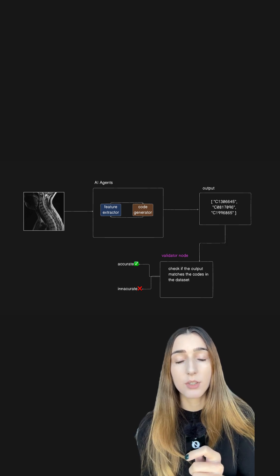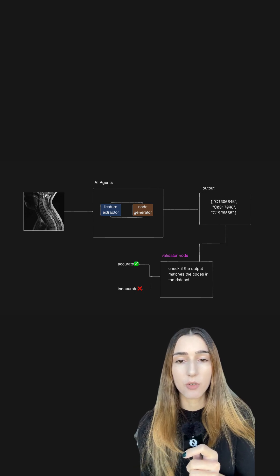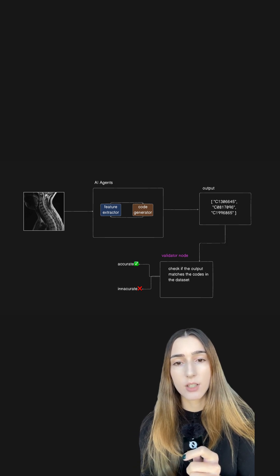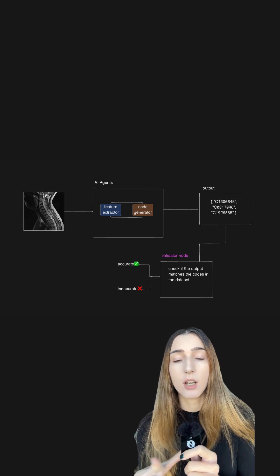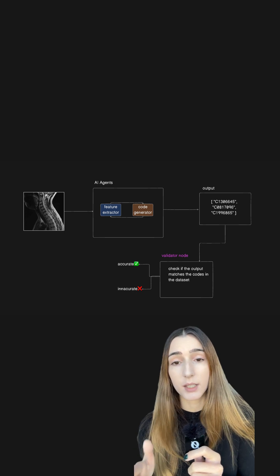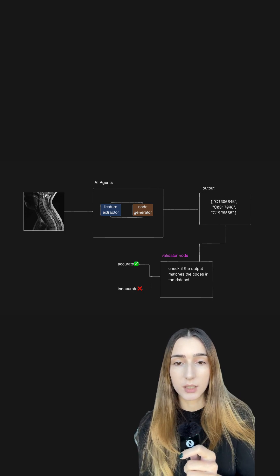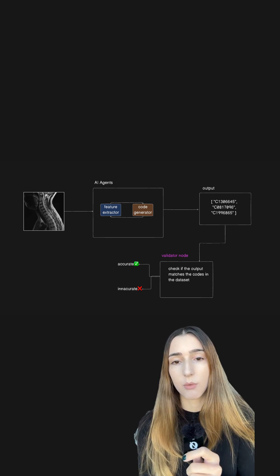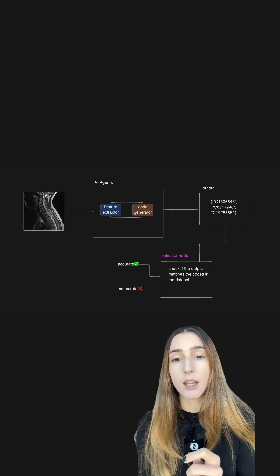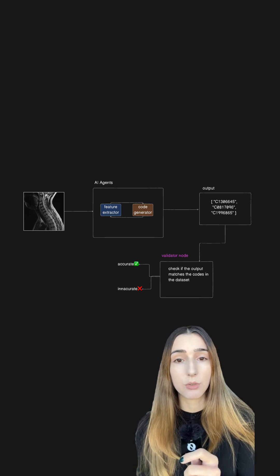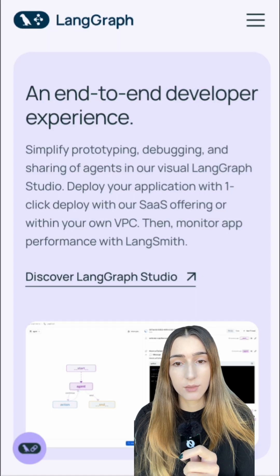When thinking about designing the flow for AI agents, think about the whole task and then split it up into multiple tasks. That way you can assign one task to each agent.